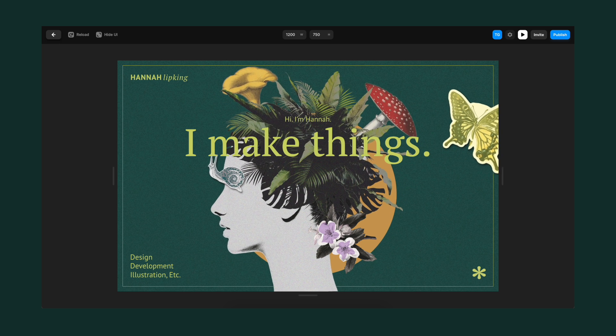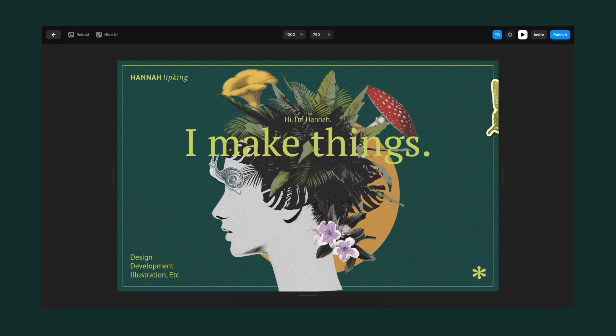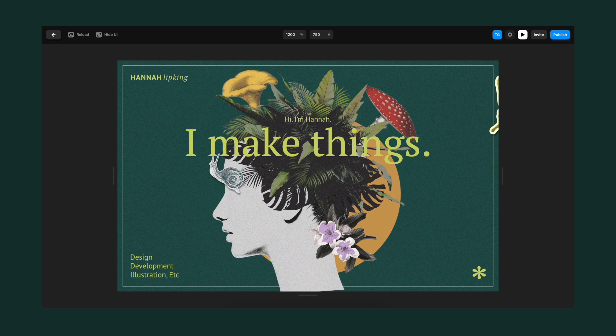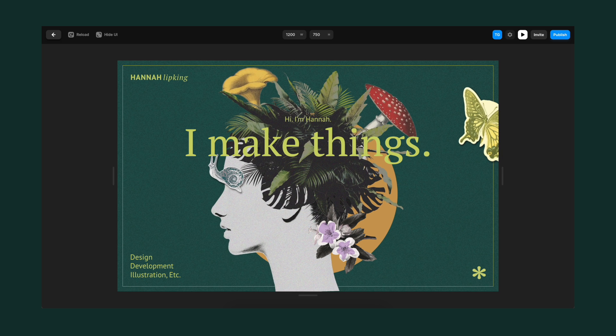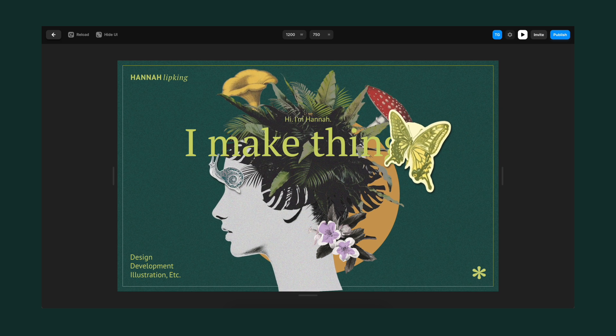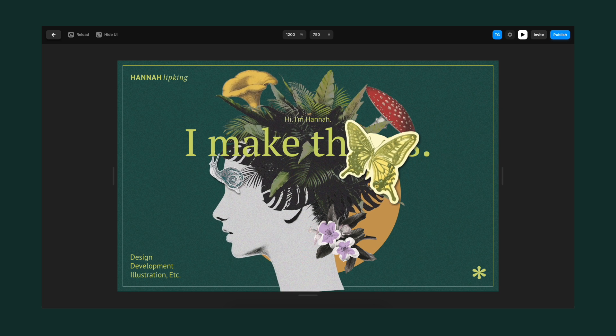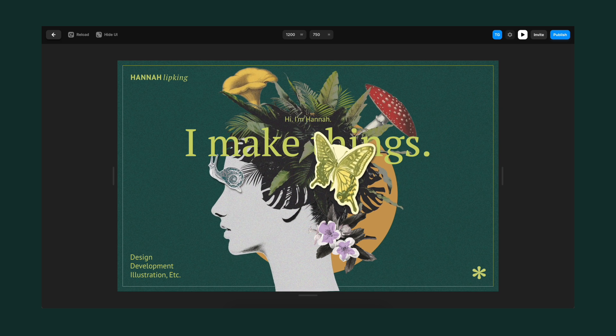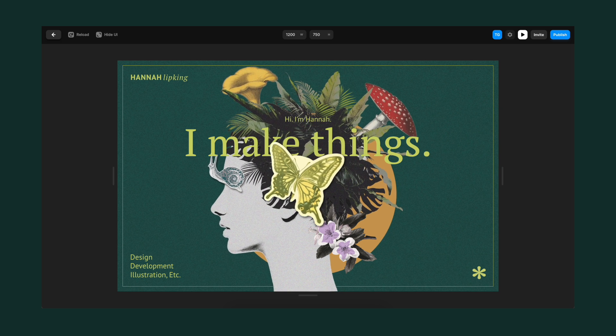If you want to create websites like this, check out my Framer playlist where I teach everything I know about the tool. Until the next one, have a great life.